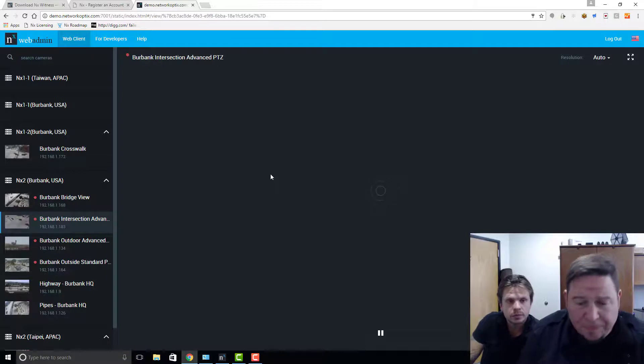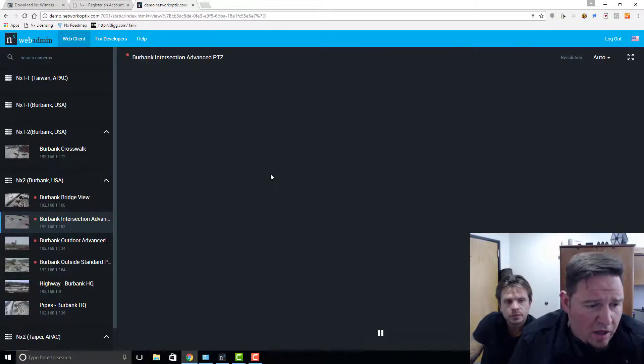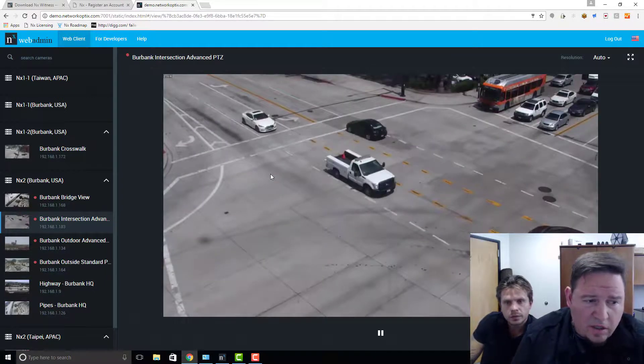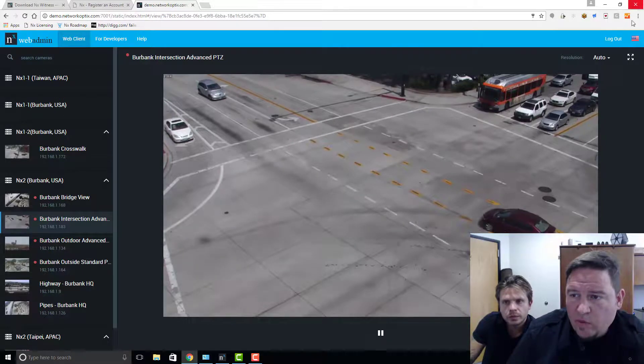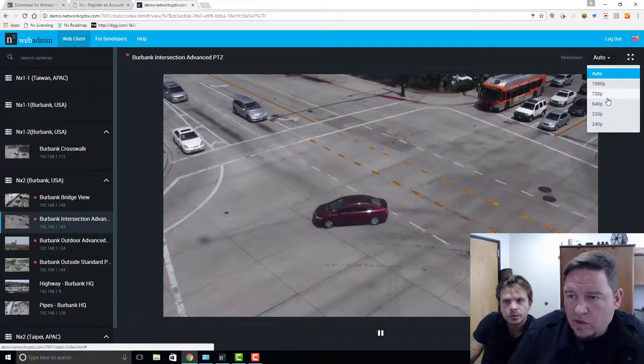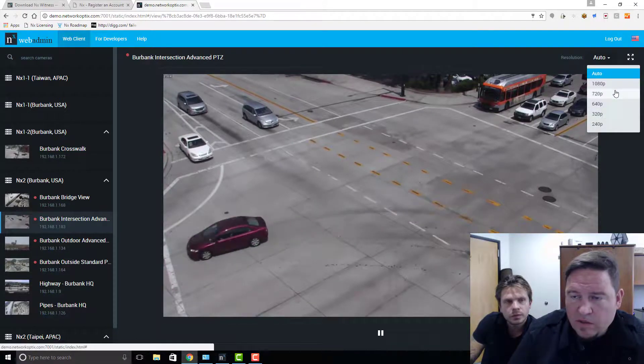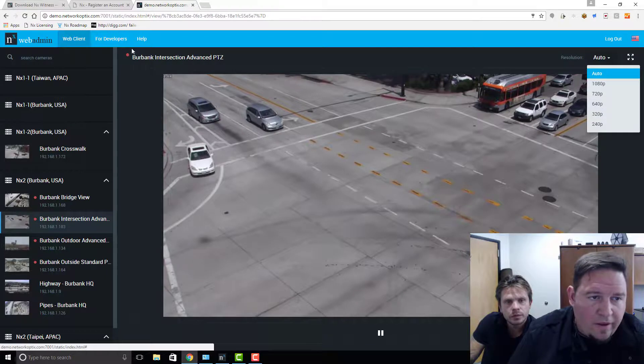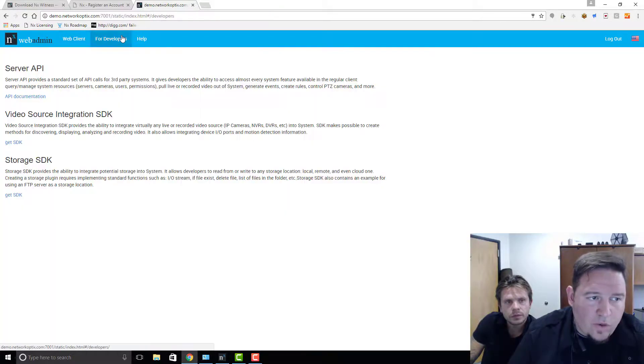As a demo user, it's a super basic web client demonstration, so you're viewing a live stream in the web browser. You can go in and change the resolution if the performance isn't so great.